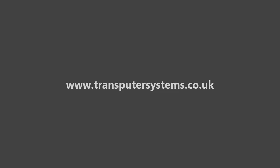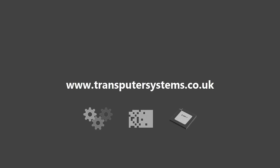First go to transputersystems.co.uk and download the toolchain. You'll get three executable files: the compiler, assembler and simulator. Move this folder somewhere permanent and add it to your path.